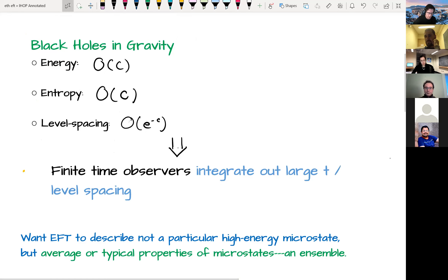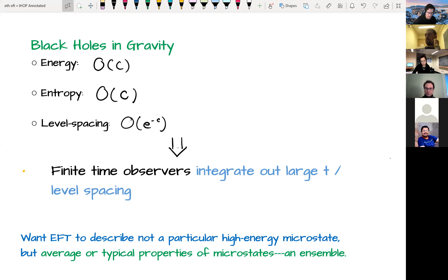What we want is some EFT that describes not observables in a particular high-energy microstate, but the average or typical properties of microstates. We're naturally led to the notion of an ensemble: the things we want to calculate in this EFT are averages over all possible microstates we could be in.